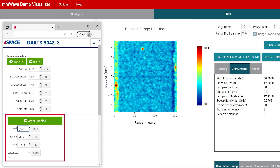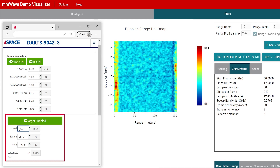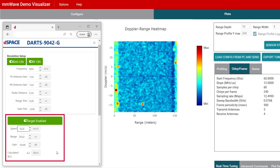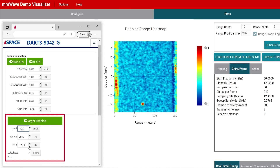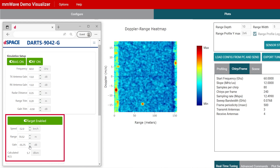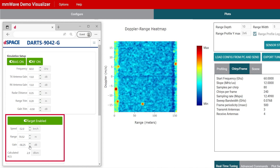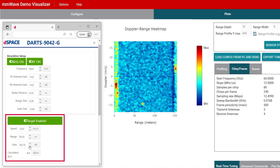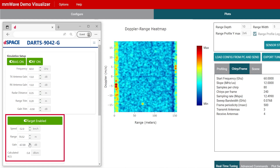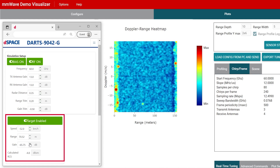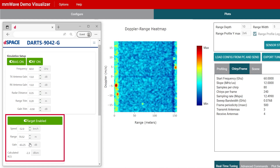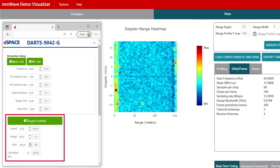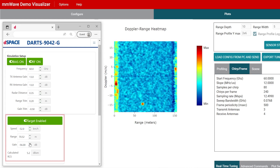With the last test parameter, also the radar cross-section of a target can be controlled. This kind of flexible reference target, which additionally has high reliability and repeatability, has become a standard tool to bring automotive radars to market in 24 and 77 GHz.